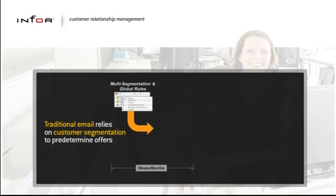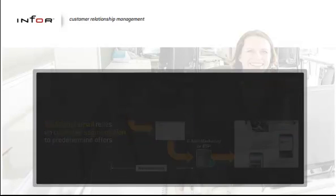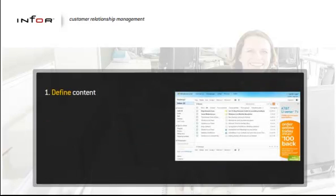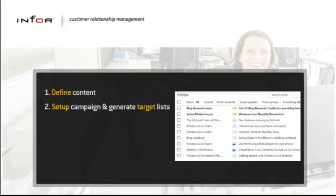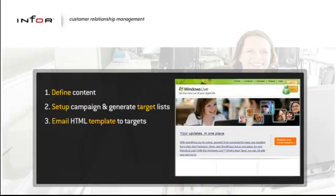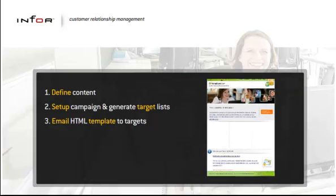Unlike traditional email, which relies on customer segmentation to predetermine offers, Email Advisor keeps dynamic content in standby mode where it continuously adjusts to customer behavior until the moment the offer is viewed.